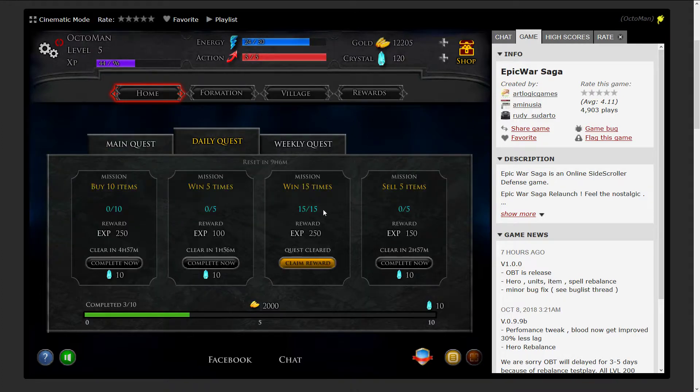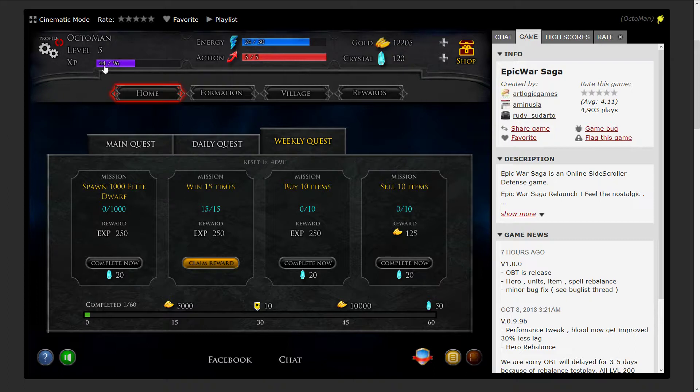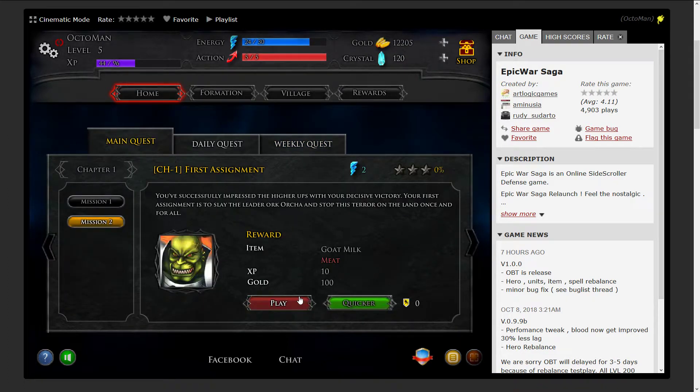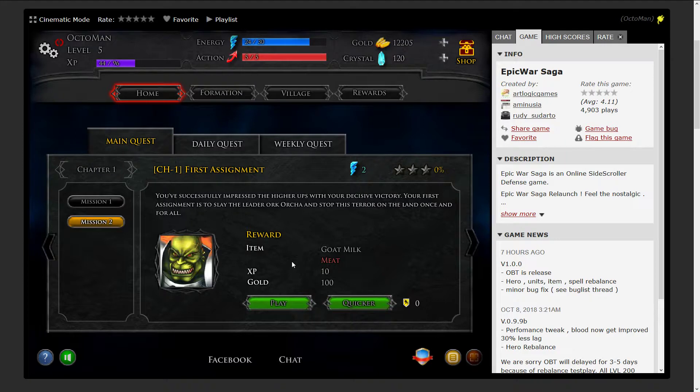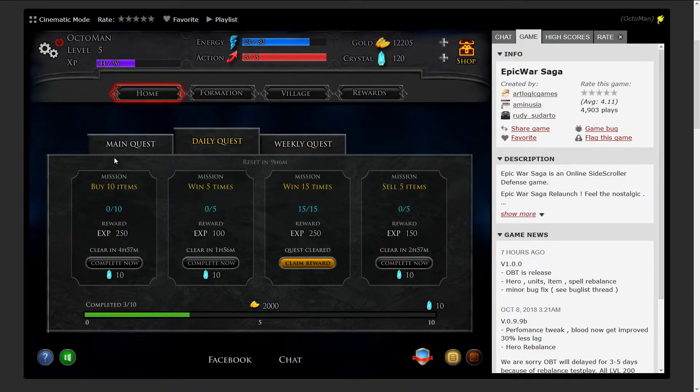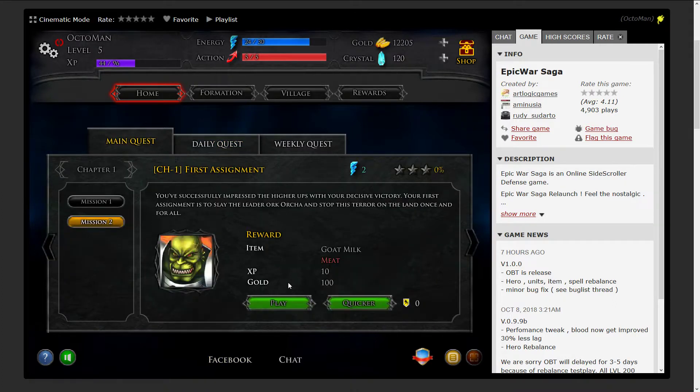Once again, we can claim these exp rewards or we're gonna wait a bit until it makes more sense. As you can see for the dailies, we have like nine hours left to complete them all and we are already on number three.